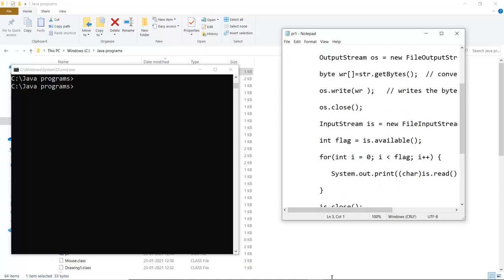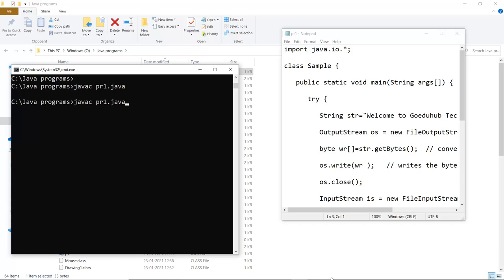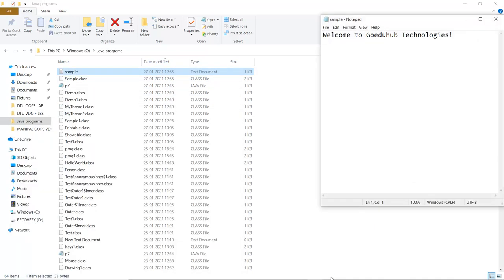Here you can see I have written the program for the creation of a file, writing to it the string — 'Welcome to GoEduHub Technologies'. I will first compile the program to check for any errors. There are no errors, and when I run the class file — the class file is Sample — it returns 'Welcome to GoEduHub Technologies' on the console screen. In my Java programs folder you can also see a sample text document has been created, and it contains that particular string we wrote: 'Welcome to GoEduHub Technologies'.